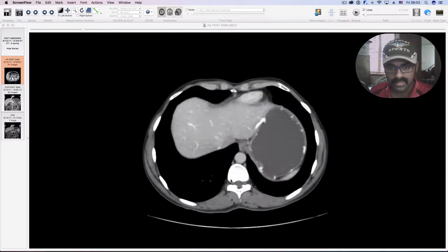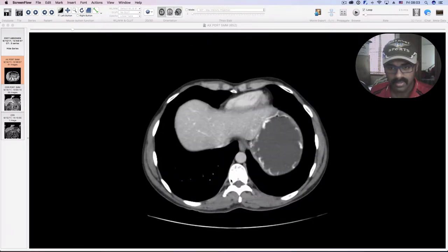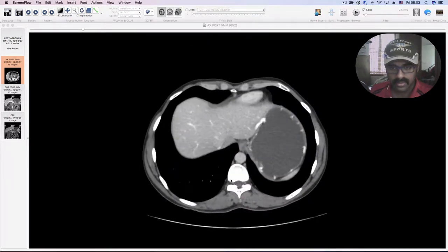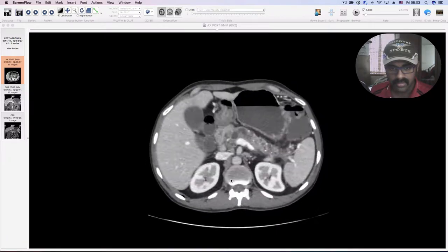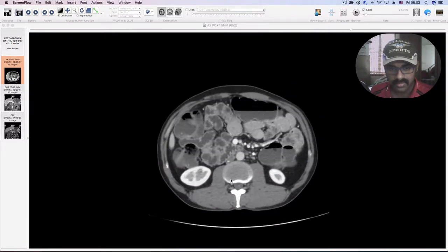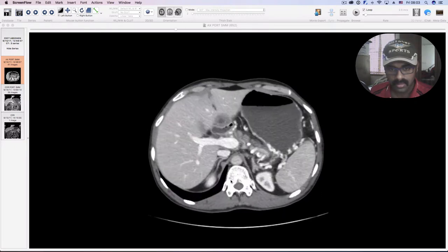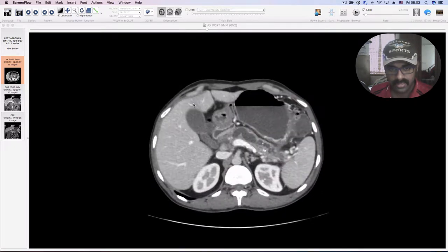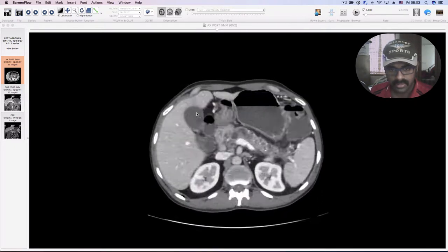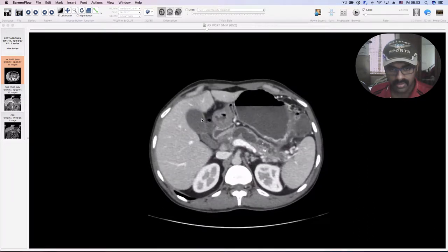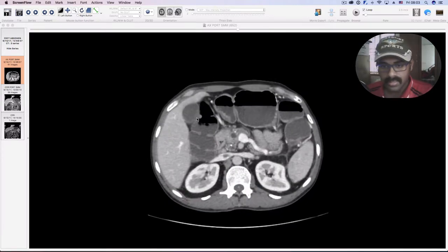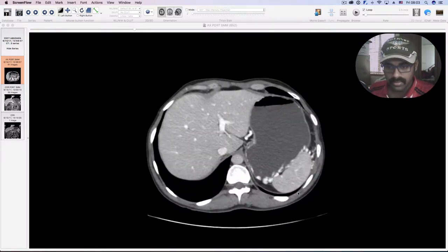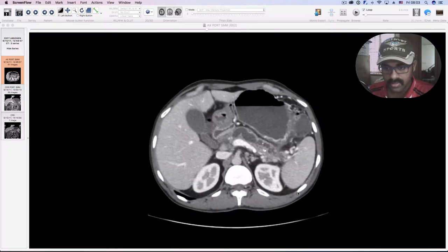First I've loaded the axial sections. As I come from the higher sections from the dome of the diaphragm, the liver is normal in size and parenchymal enhancement. The gallbladder is well distended and does not show any radiodense contents within, with homogeneous bile density within it. The spleen also appears to be normal in size.